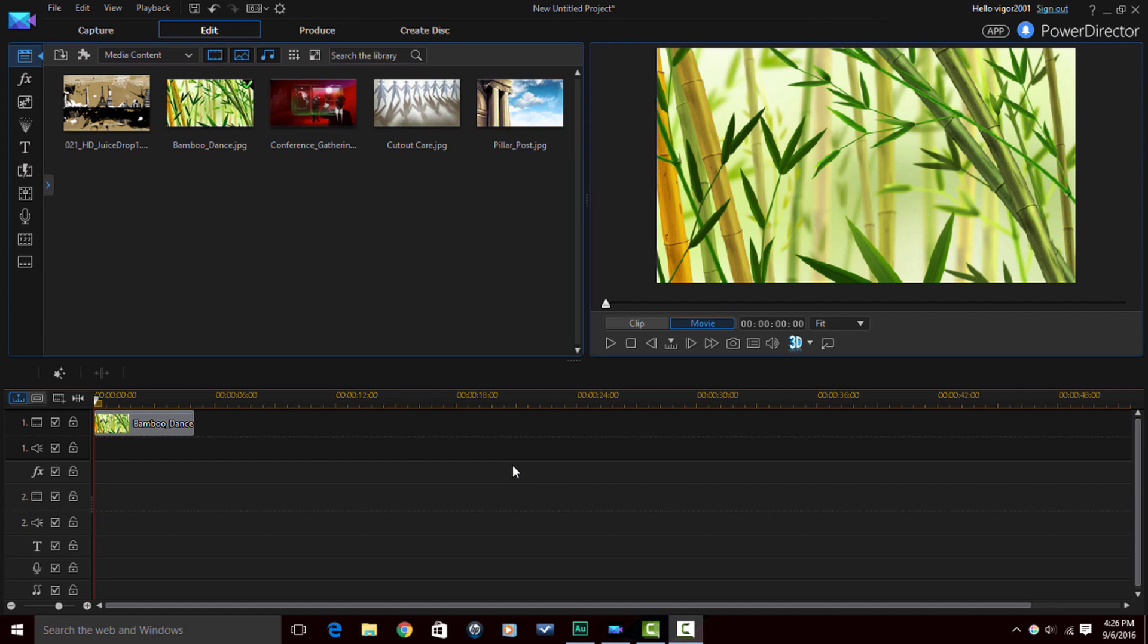Here we are in CyberLink PowerDirector 14 Ultimate and I'm about to show you how to add some magic and motion to your stills and pics. So basically that's what Magic Motion does. It allows you to add interest to your videos by adding motion to any stills or pictures that you have in your video.